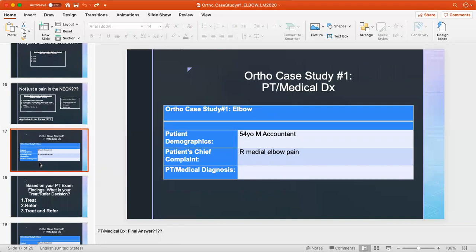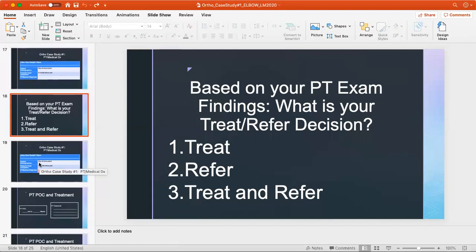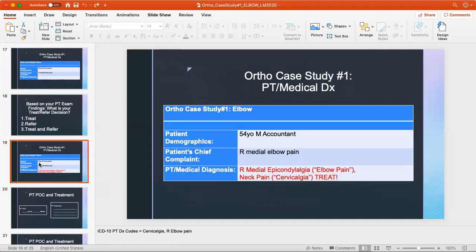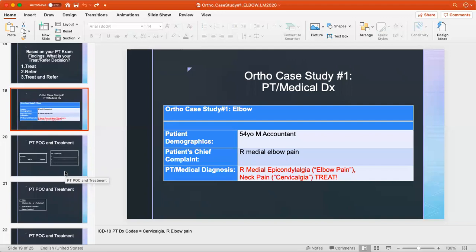Based on the full subjective and objective presentation, the PT diagnosis is right medial epicondylalgia — that being the medical diagnosis — with a concurrent diagnosis of cervicalgia or neck pain. My clinical decision was to treat, as this seemed like a musculoskeletal issue well within a physical therapist's scope.